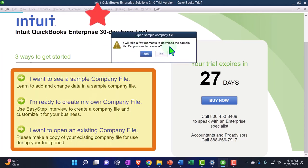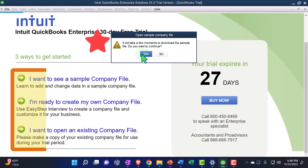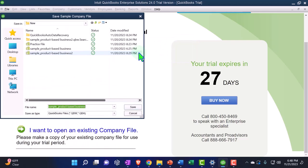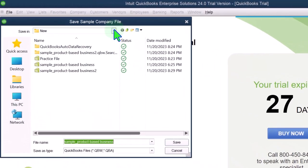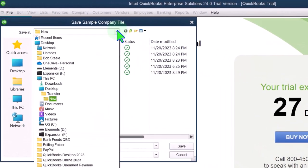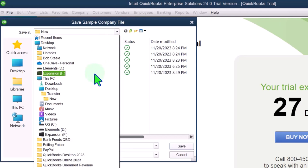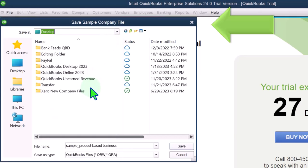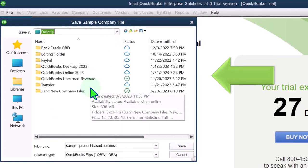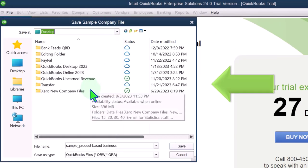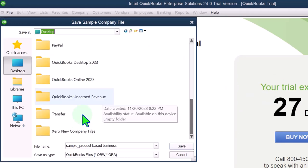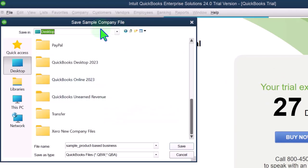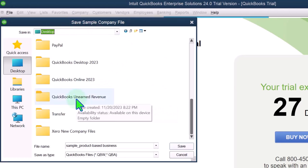So it'll take a few minutes to download the sample file. Do you want to continue? I do. It didn't take much time at all. I'm going to look for the file on my computer where I want to put it. I put a folder on my desktop. And what did I call it? I called it QuickBooks desktop. Here it is. I put it on the desktop and it's QuickBooks Unearned Revenue.